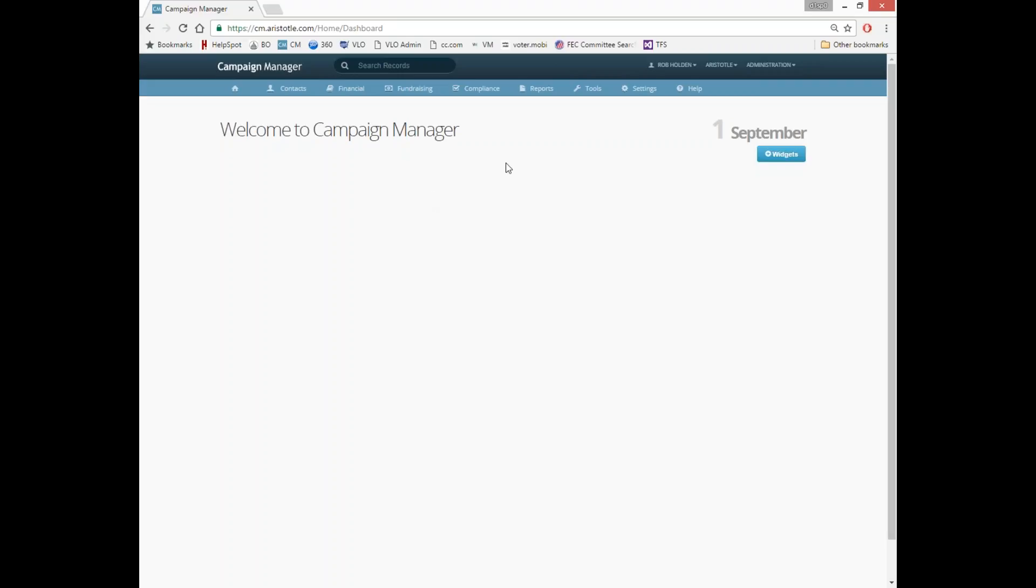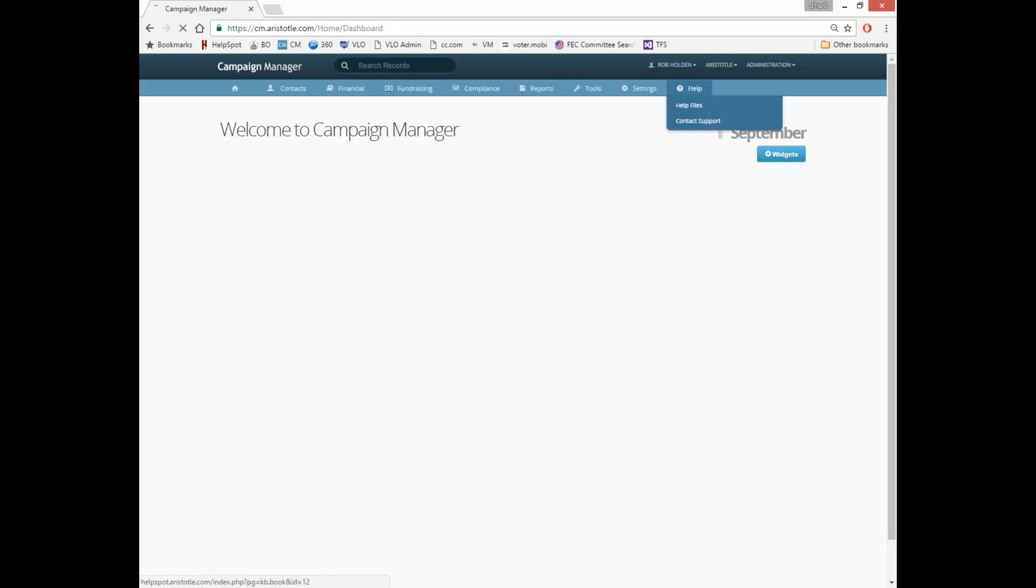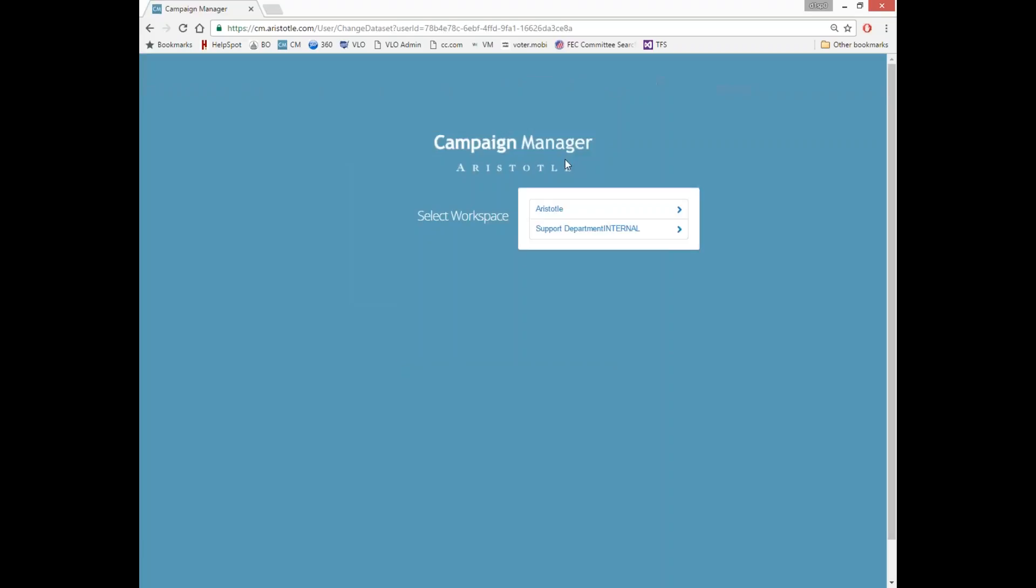For those of you that do have multiple datasets, you can also swap between datasets up here in the top corner by choosing Change Dataset and it will take you back to the login section.